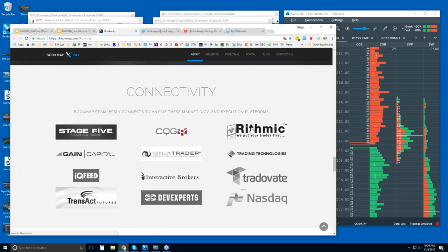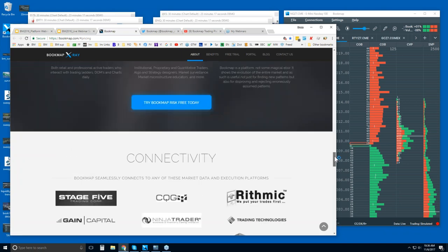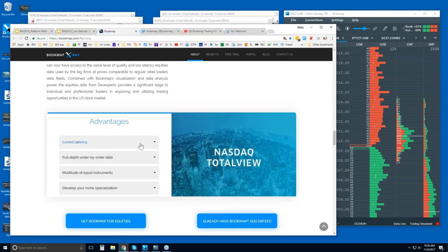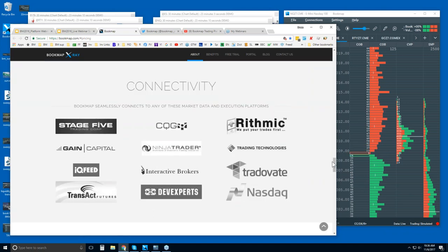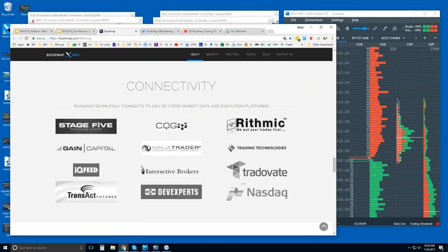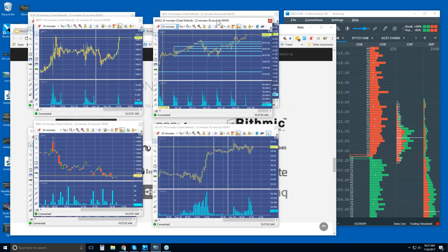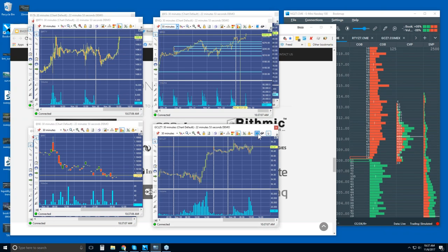Rhythmic also offers something very unique — it's similar to the DX feed for NASDAQ total view. CQG offers this as well; they offer full depth of market. So the limit order book — when you usually look at a DOM, let me bring one up here. You can see 15 contracts here in crude oil on the offer and on the bid. That's a typical DOM.